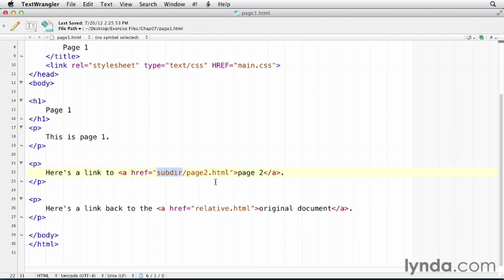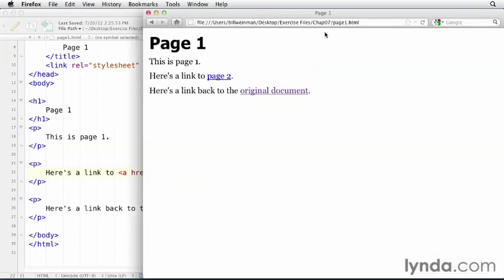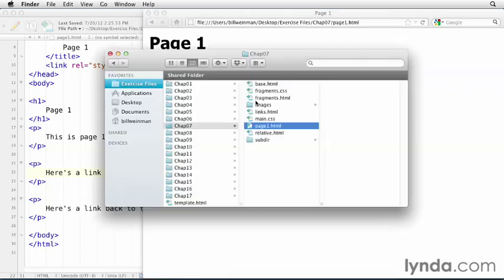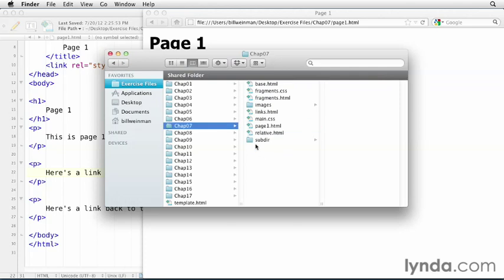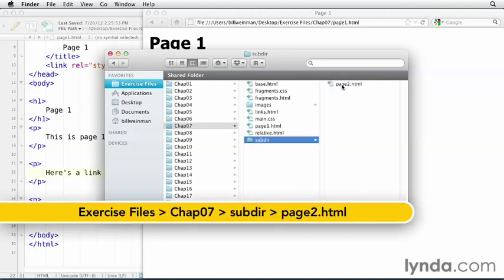So the browser will go through the same process. It'll take the current path to this page1.html that it's opened up and it's found this URL in. And it'll replace page1.html with whatever it sees here, which starts with subdir page2.html. So if we look at this in the browser, see we have our current path has everything up to chap 07. And if I hover over this page 2, you see down there at the bottom, it says chap 07 slash subdir slash page 2. And if we look here in our file system, we see we have a subdir, and there's the page2.html.